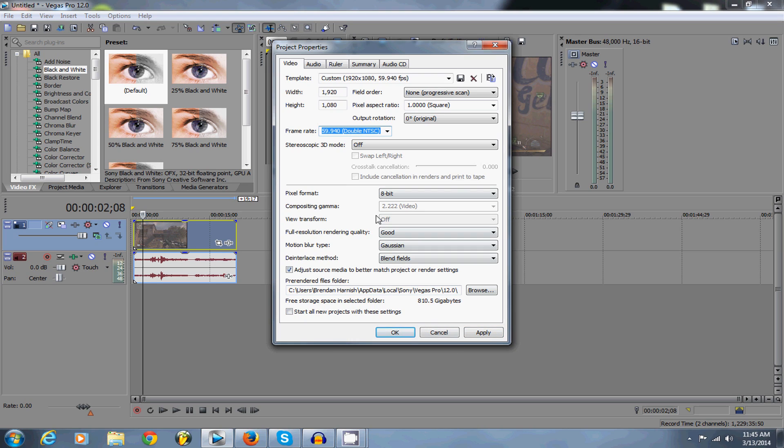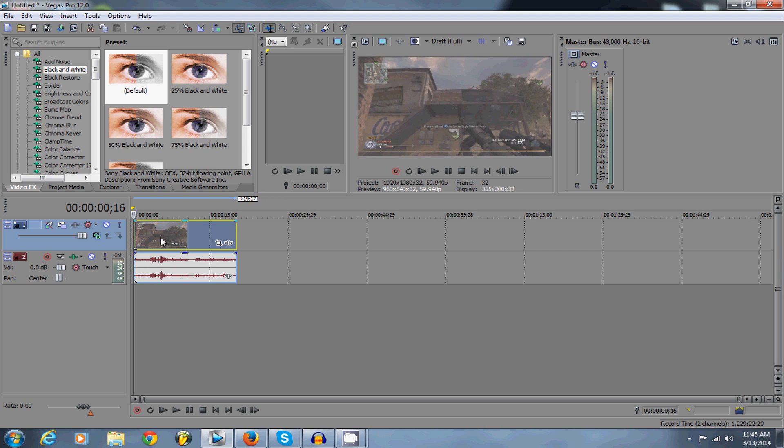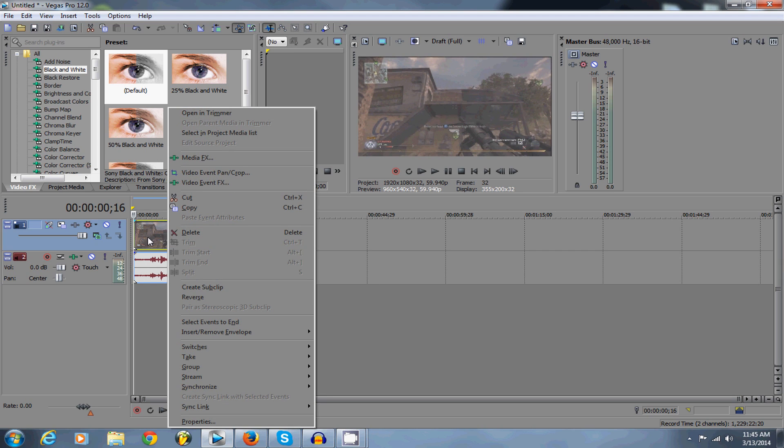But if you don't want to do this every single time, go through this process, you can do start all new projects with the setting, click apply and then okay. And that's really it for that part.